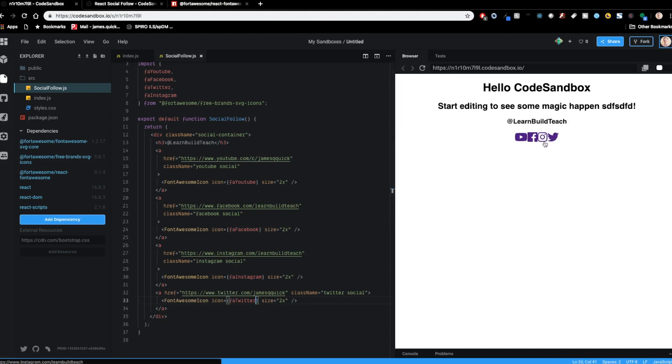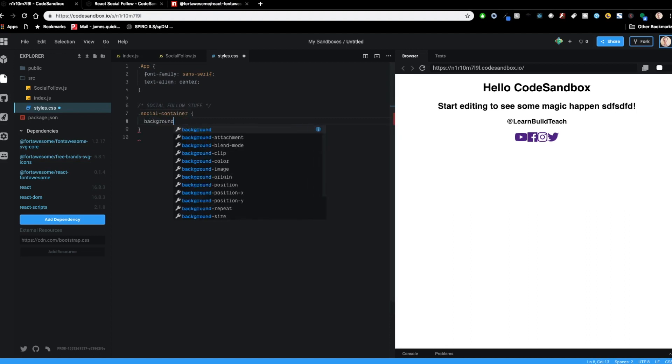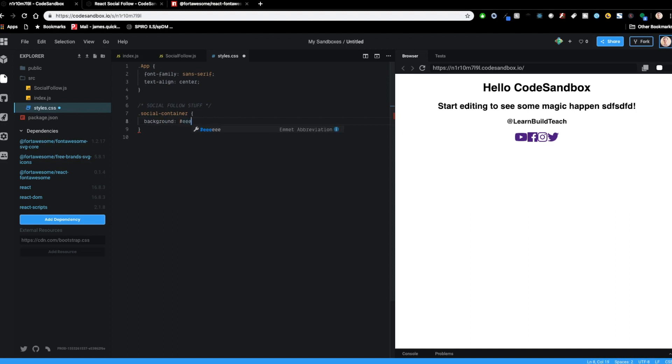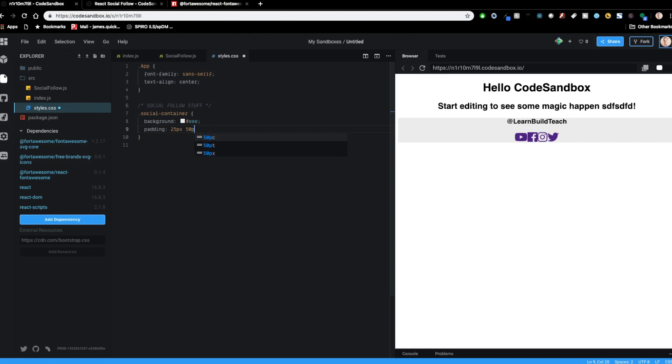So we're going to give some styling and inside of the styles, CSS, I'm just going to create just kind of a section here that's called social follow stuff. Doesn't have to be too fancy. And I'm going to start with styling that social container. And I'm just going to create a background of a light color. So let's do E and see if that picks up, see that color there. And then we'll just give some padding. So padding 25 pixels and 50 pixels. So 50 on the left and right and 25 top and bottom, give it a little bit of spacing there. That looks a little bit better.